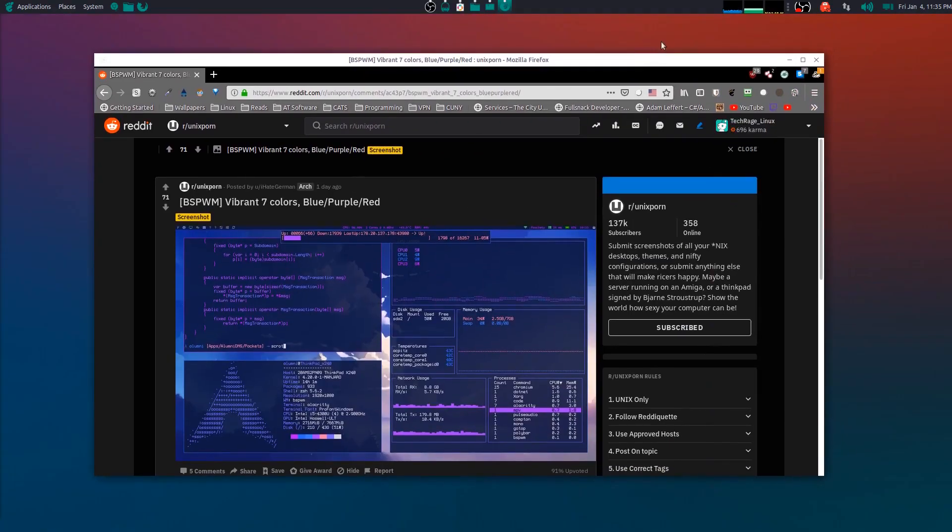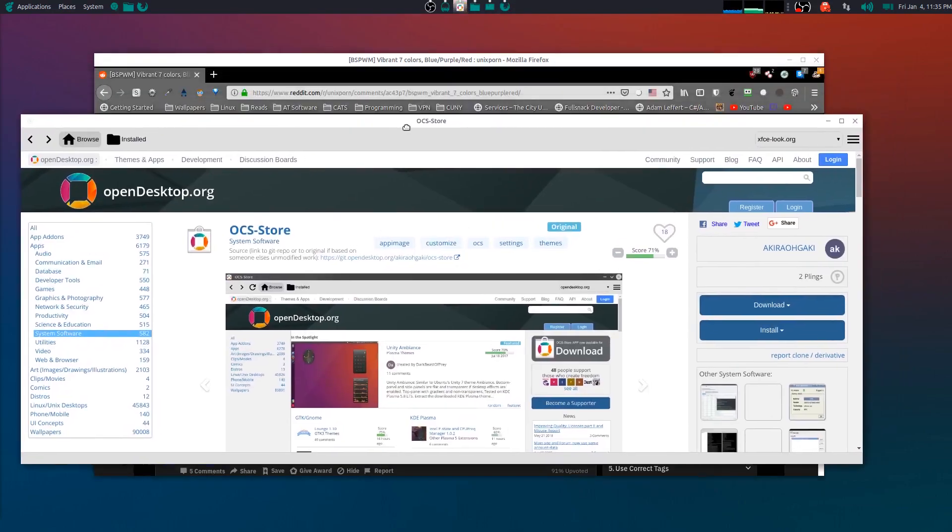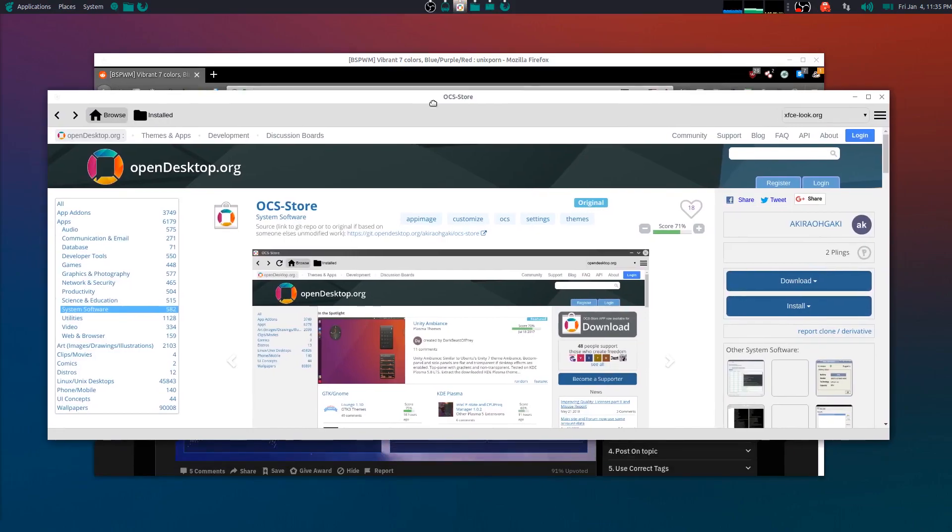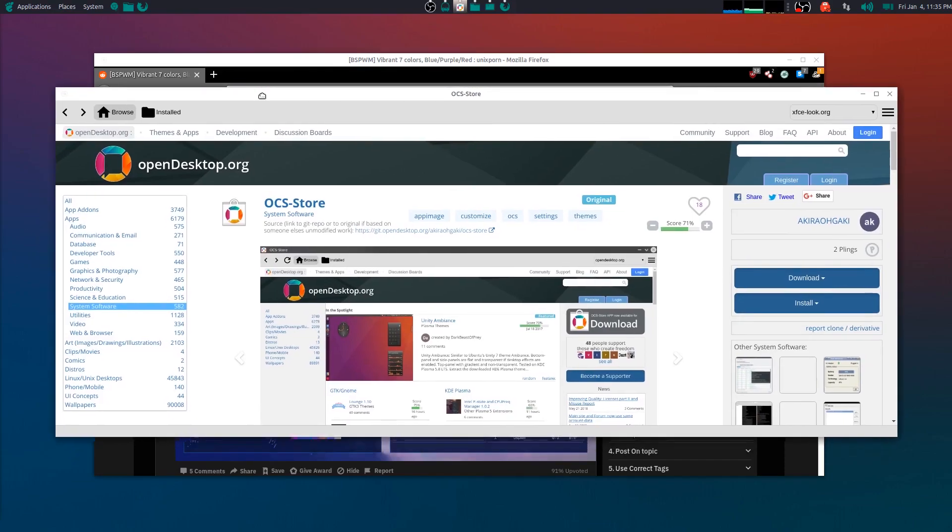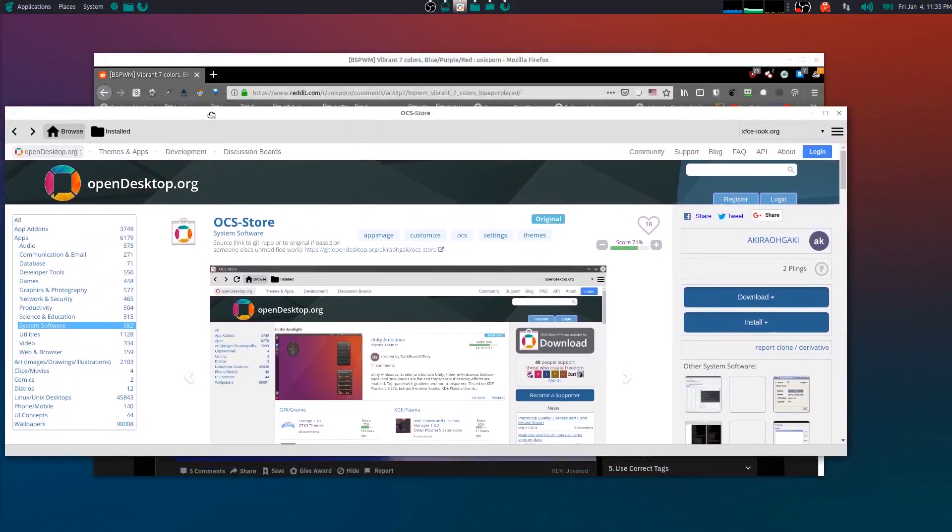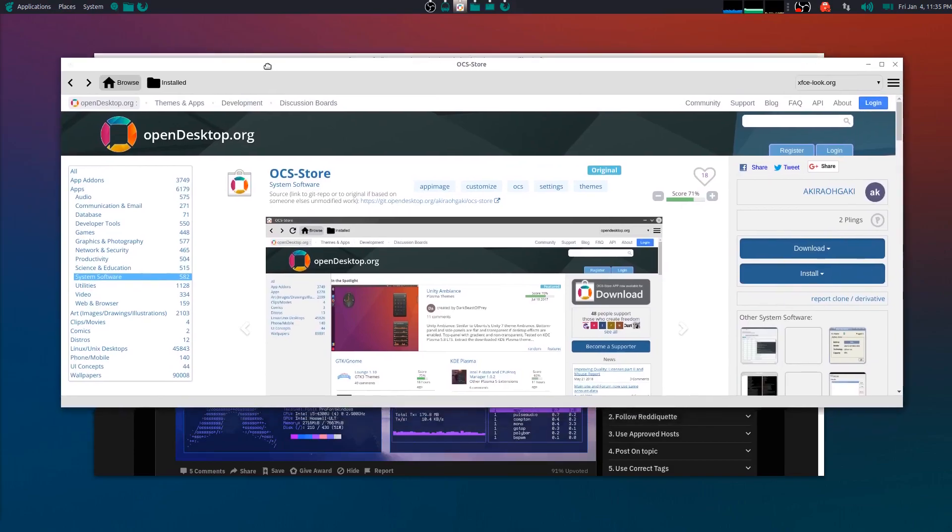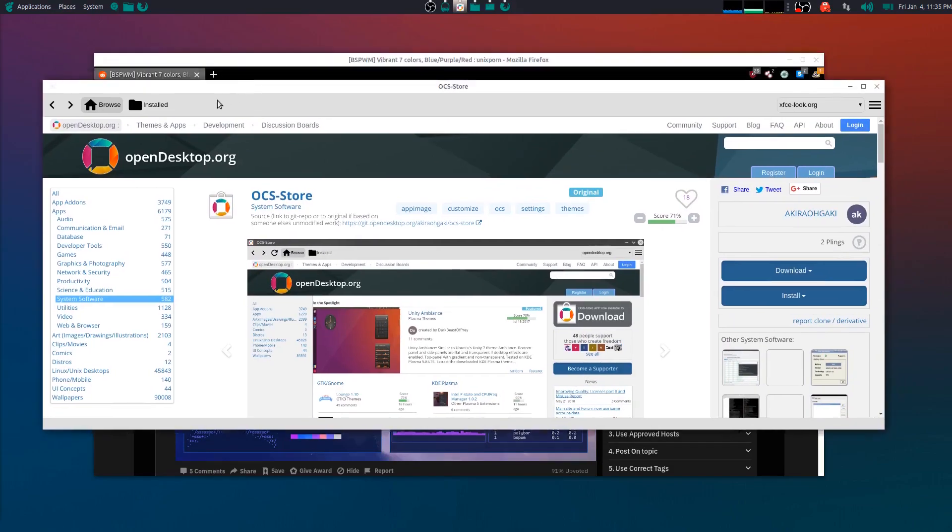If you guys don't know of this application, it's called OCS Store. You can find this on the opendesktop.org website. Basically what it is, it's an app image of the website. What it does is that it collects all the different websites that let you theme your desktop and it puts them all together in an Electron wrapper - I mean app image.